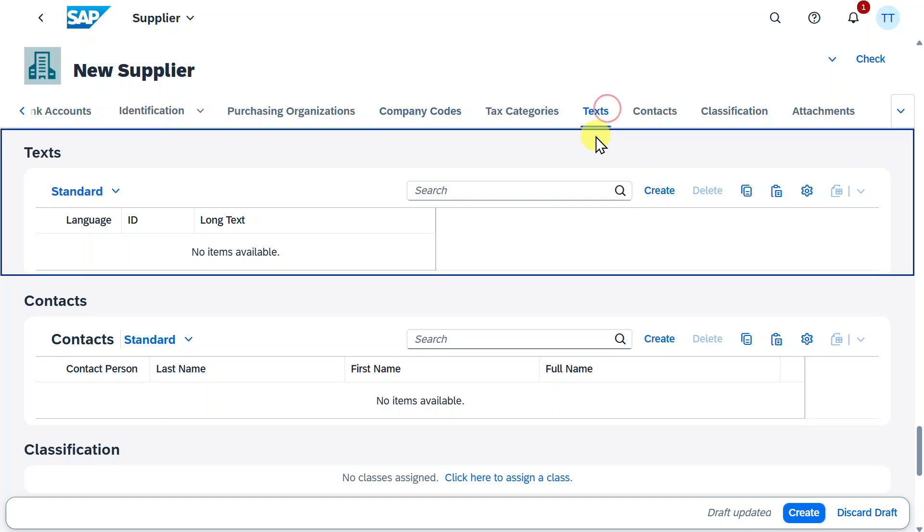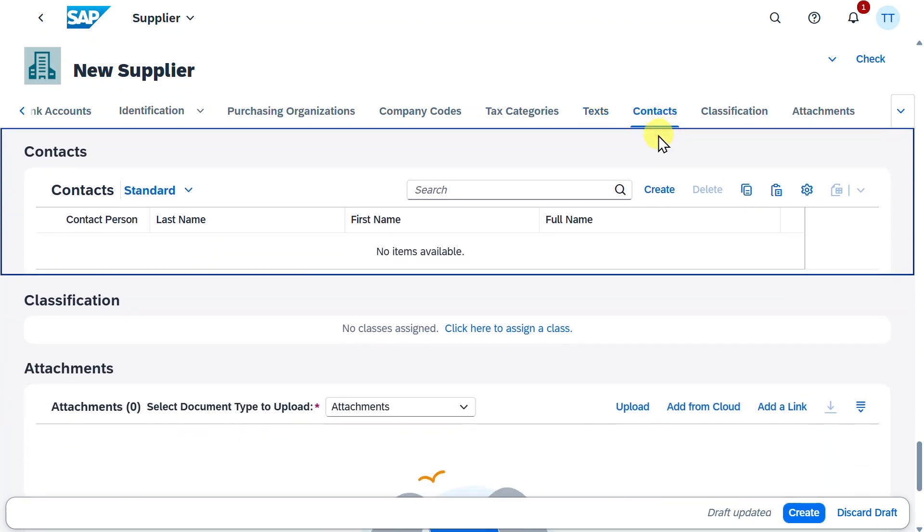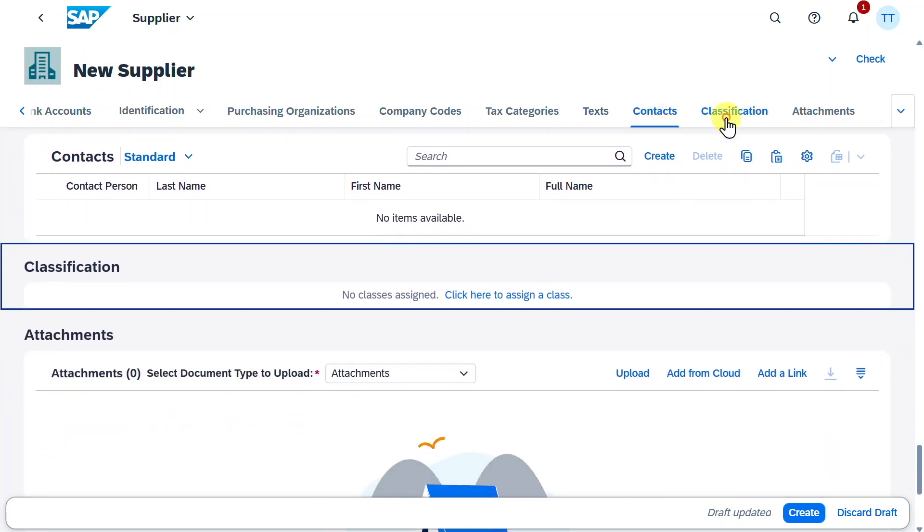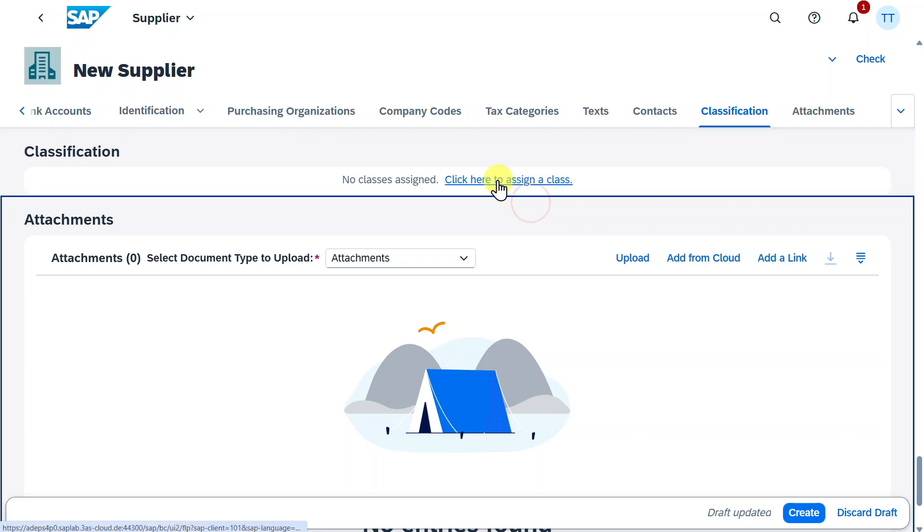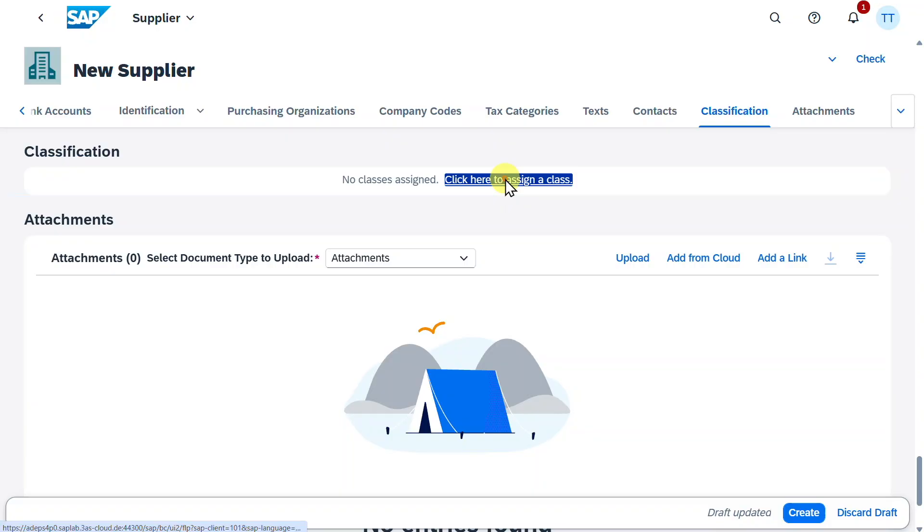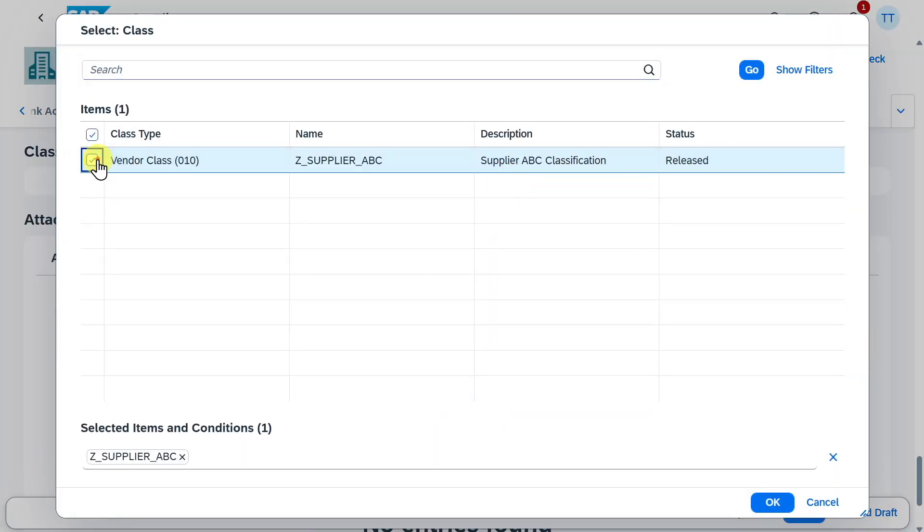We have a text section where we could also provide texts on the general segment of this supplier, contact information, as well as classification information, so that we could actually classify this supplier. You can click here to assign a class, and then just select a class, and click on OK.